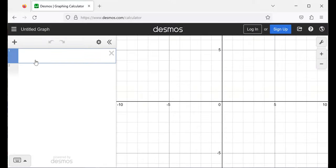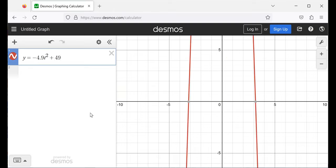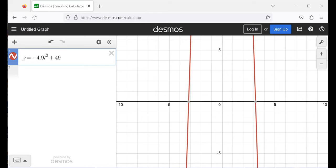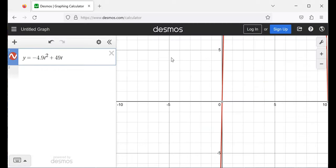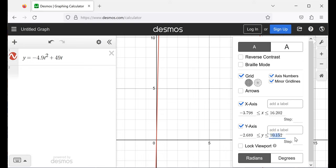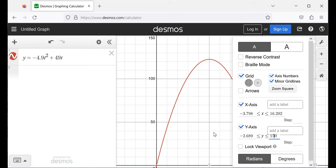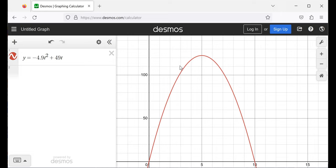It's nothing particularly exciting — you've seen a parabola before. The height function is negative 4.9t² plus 49t. Let's adjust the viewing window so we can see the whole thing. There's the height function: it goes up, goes down. We're neglecting air resistance.